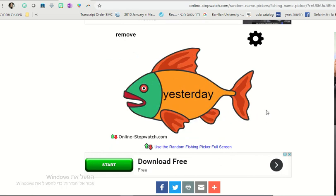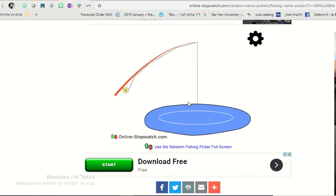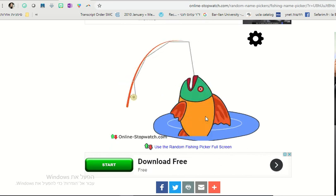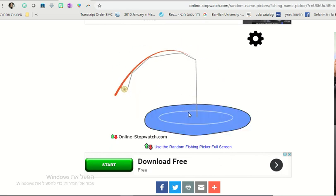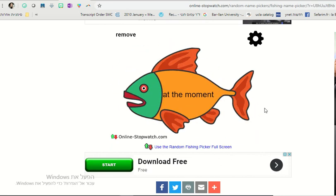We have another yesterday. At the moment we can say I am reading at the moment or we are playing at the moment.